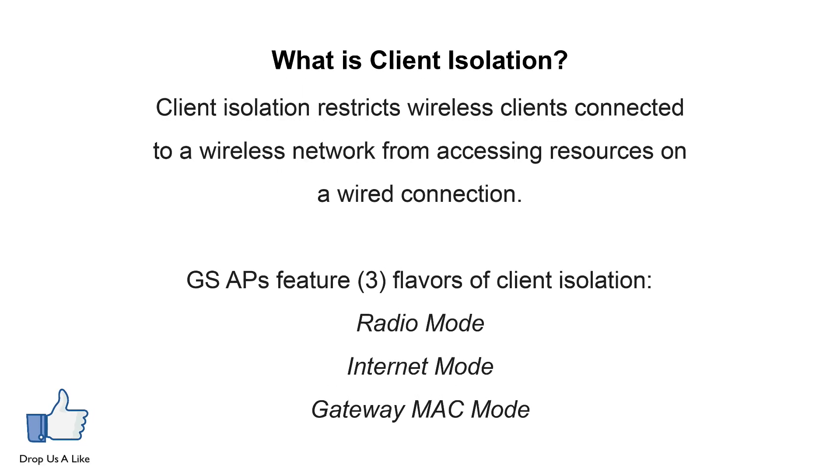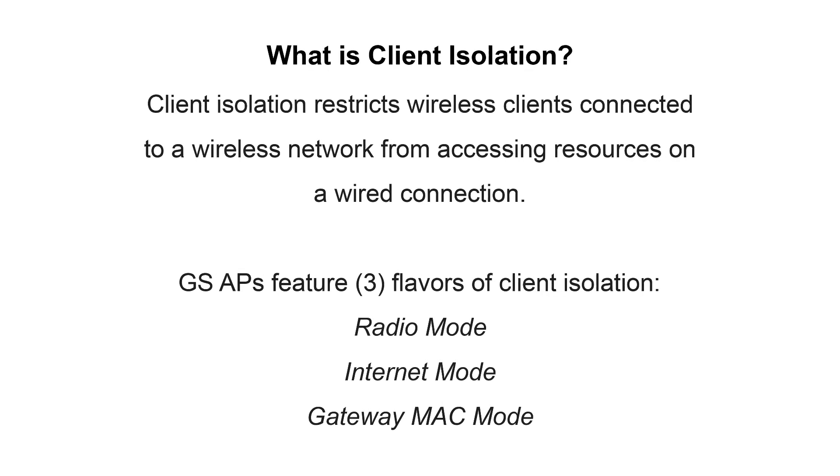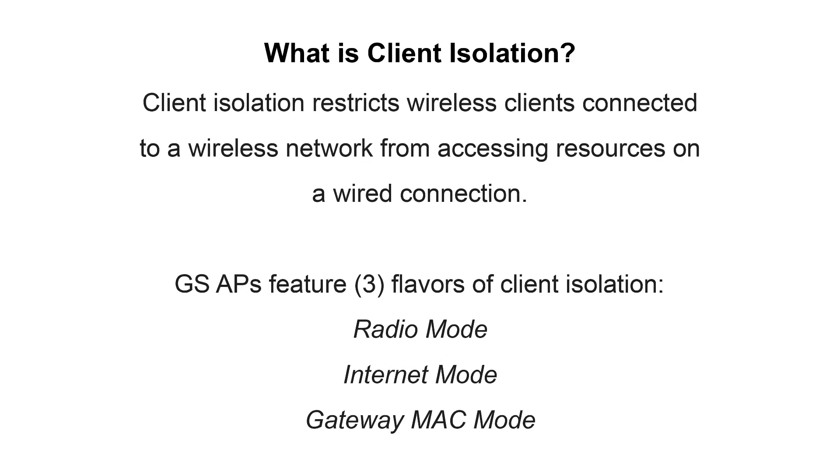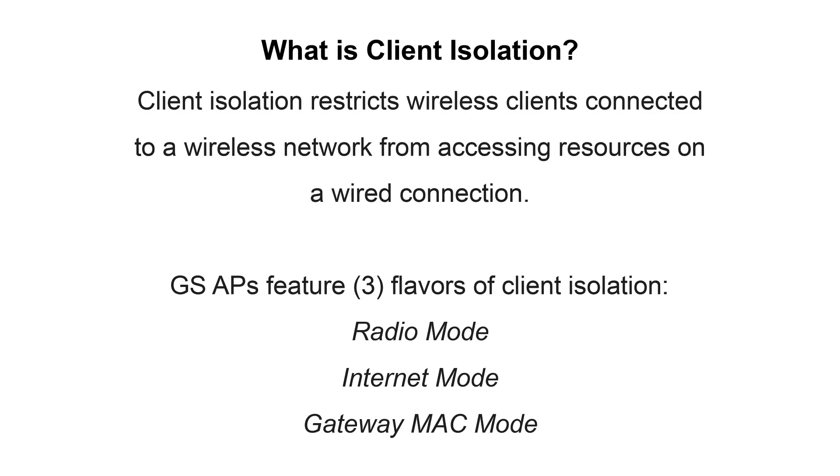The Grandstream line of access points support three flavors or modes of client isolation: Radio Mode, Internet Mode, and Gateway MAC Mode. Let's take a look at each of those in a visual representation.